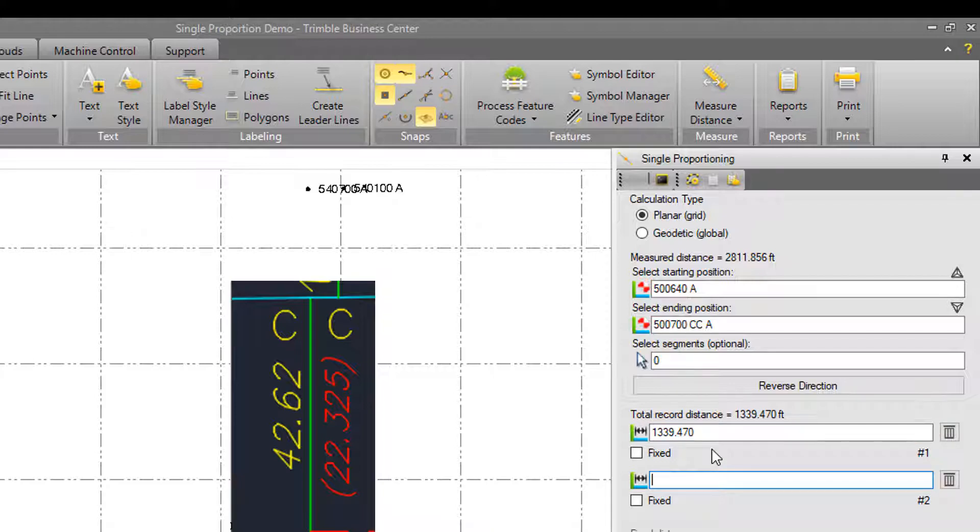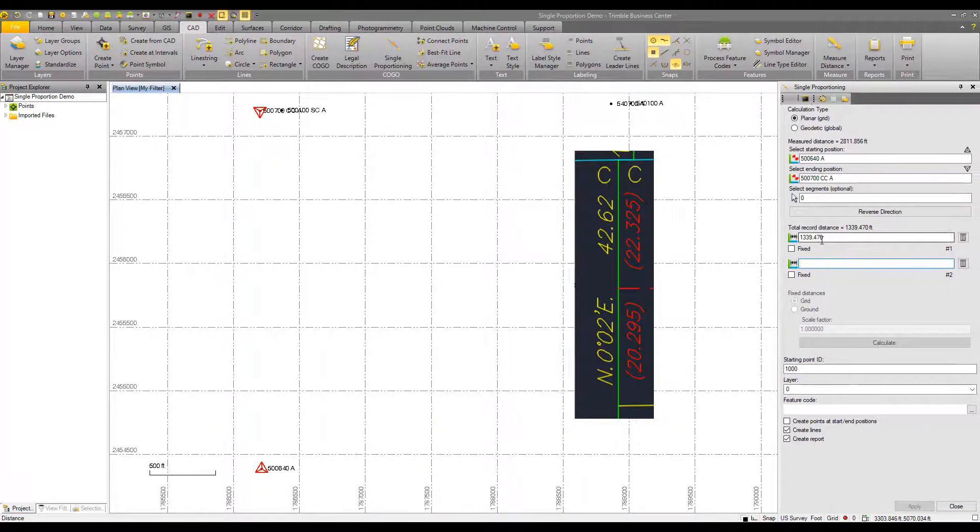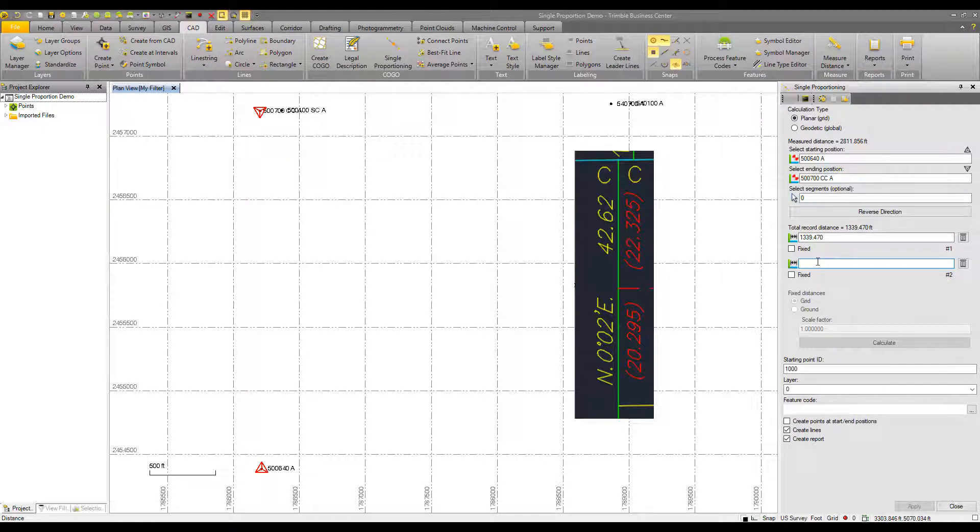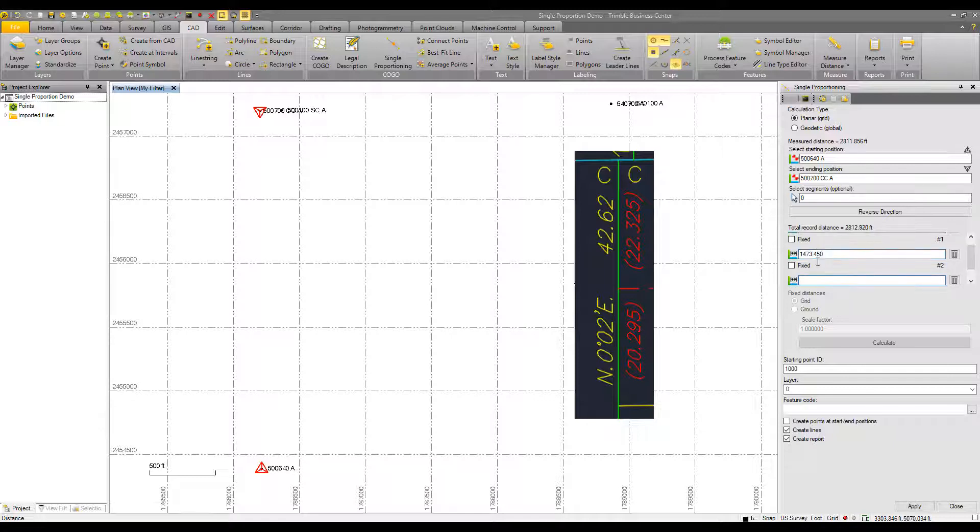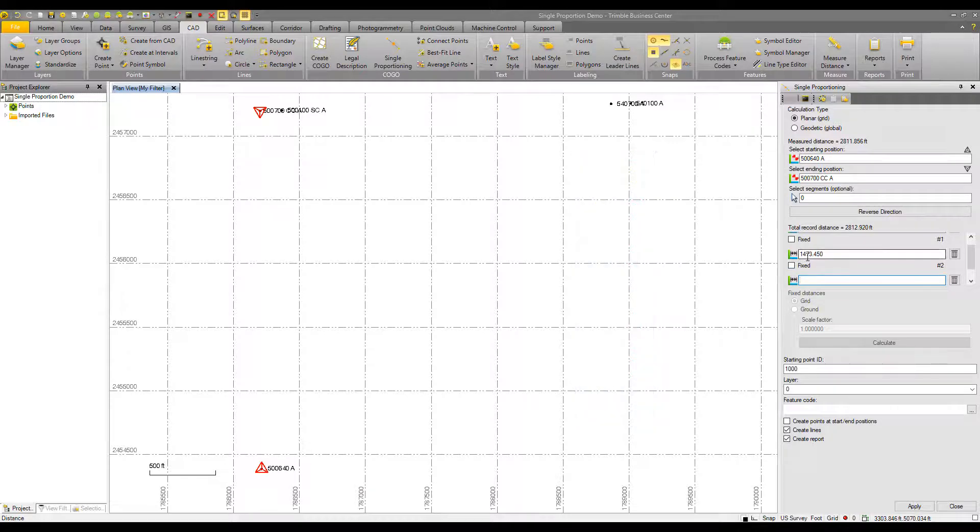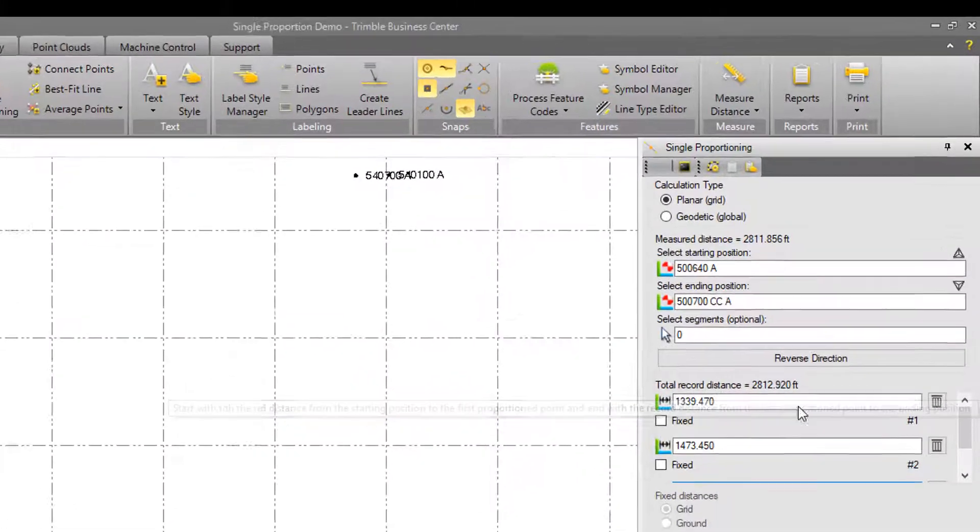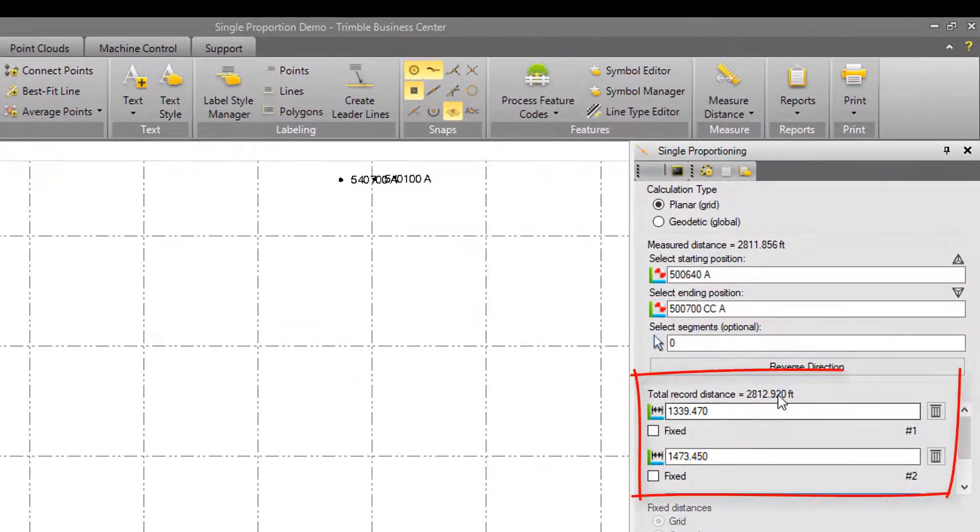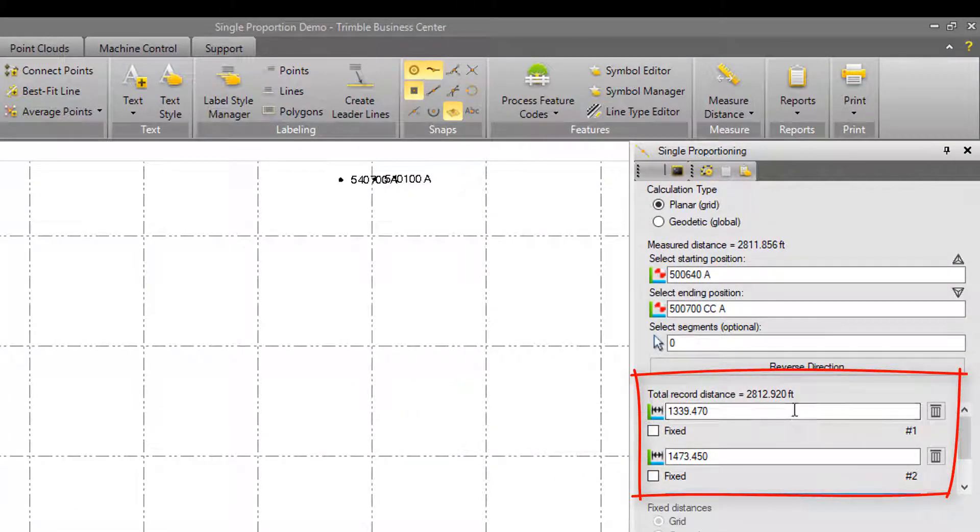The conversion will be done automatically. So enter in 20.295 chains, and it converts to 1339 feet. The second record distance we have is 22.325 chains. Hit enter, and that converts to almost 1500 feet. The total record distance will sum, so I've got about 2800 feet here.